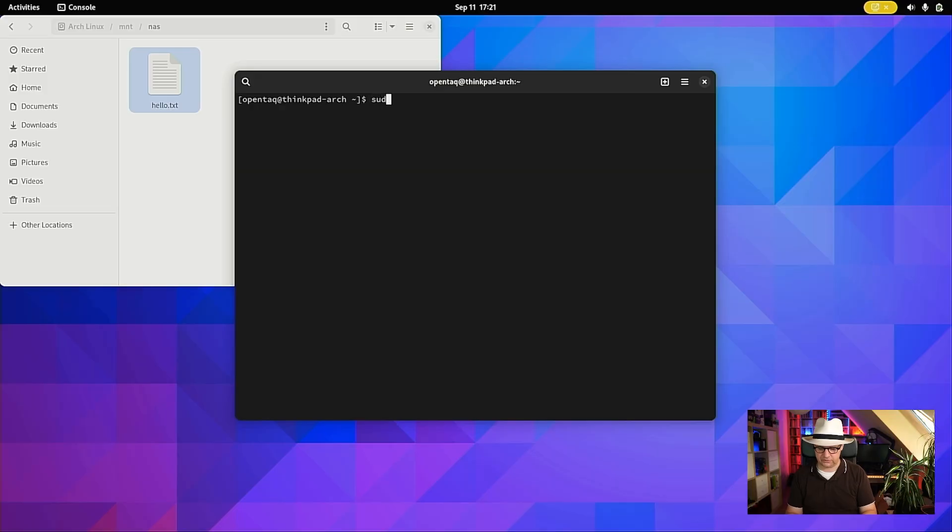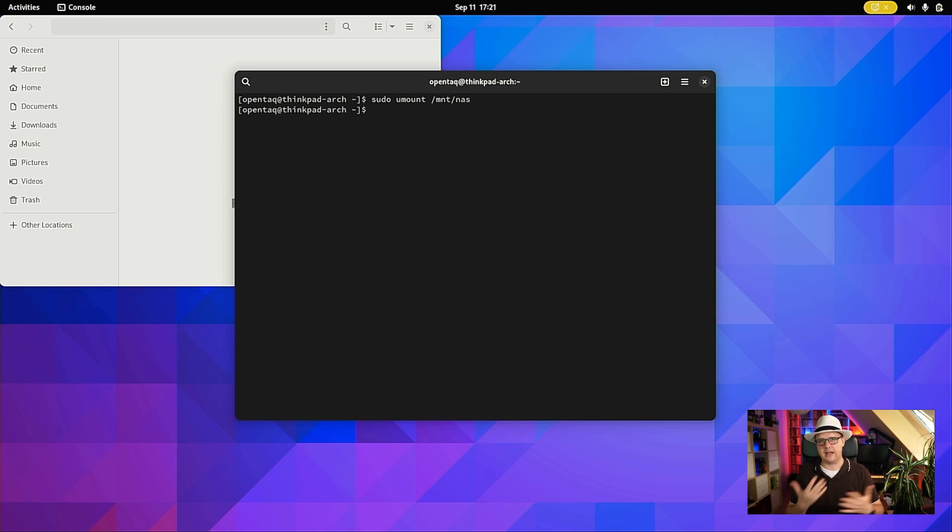If you don't need your mount anymore, you could either reboot or remove the mount. Obviously removing is way more convenient. The command to do so is: sudo umount followed by the local path. In my case: sudo umount /mnt/nas. As you can see in the files application, nothing is visible anymore because the mount has been removed and all of the remote contents are not accessible anymore.